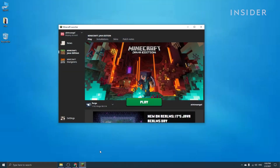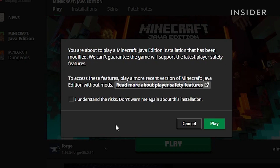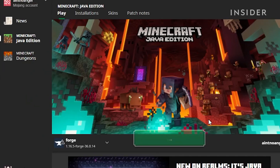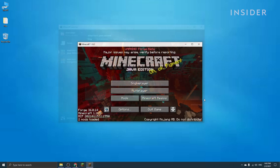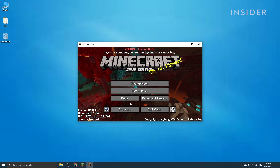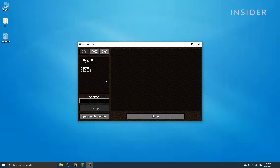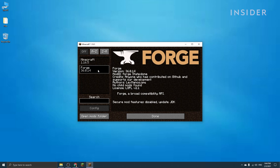Now open up your Minecraft launcher and select Forge on the bottom left menu, then launch the game. A message may pop up saying that this installation has been modified and might not support the latest player safety features. Don't worry, this is completely normal when modifying the launcher — pressing OK and launching the game will not cause any harm or changes. Once the game is launched, the menu looks a bit different and you now have a Mods tab available. Clicking on Mods shows Minecraft, the version you're playing on, and Forge.